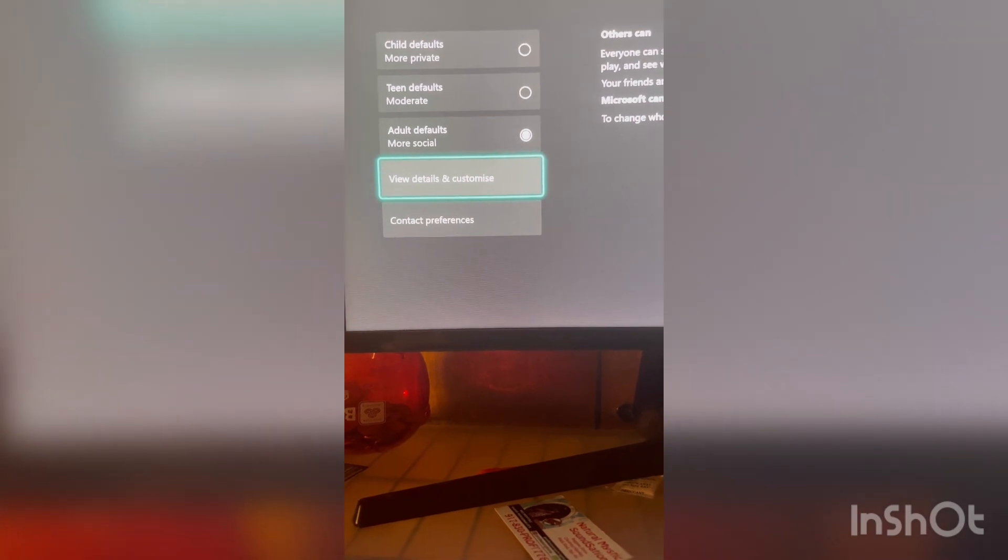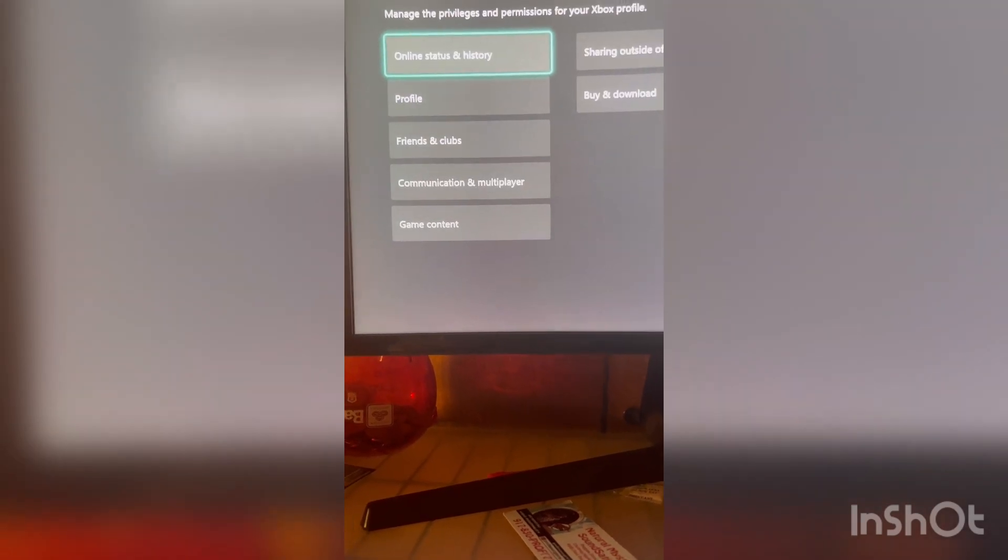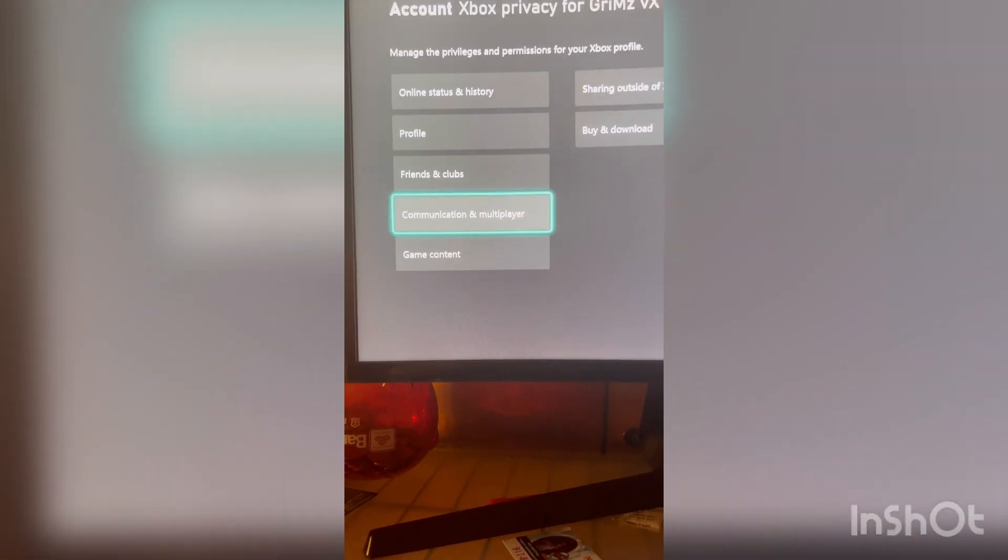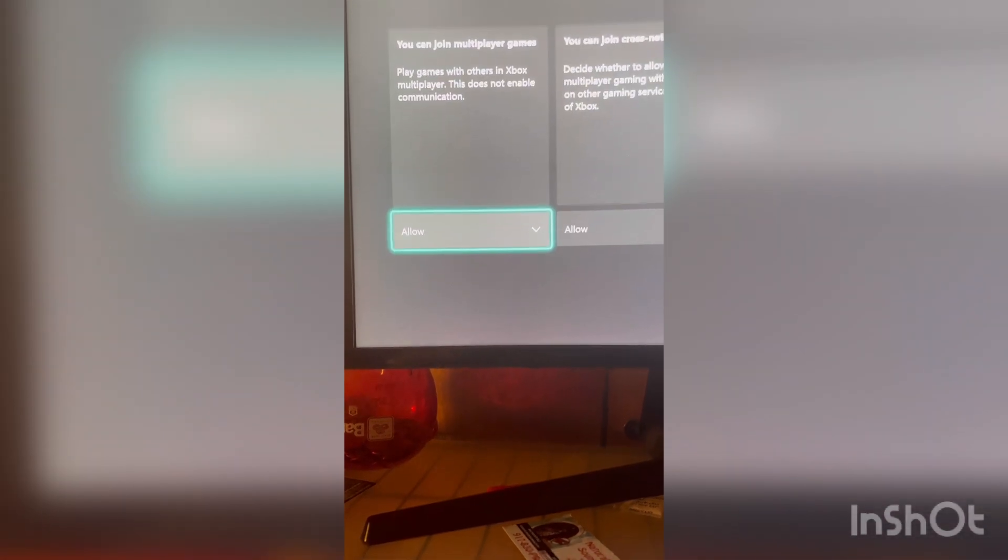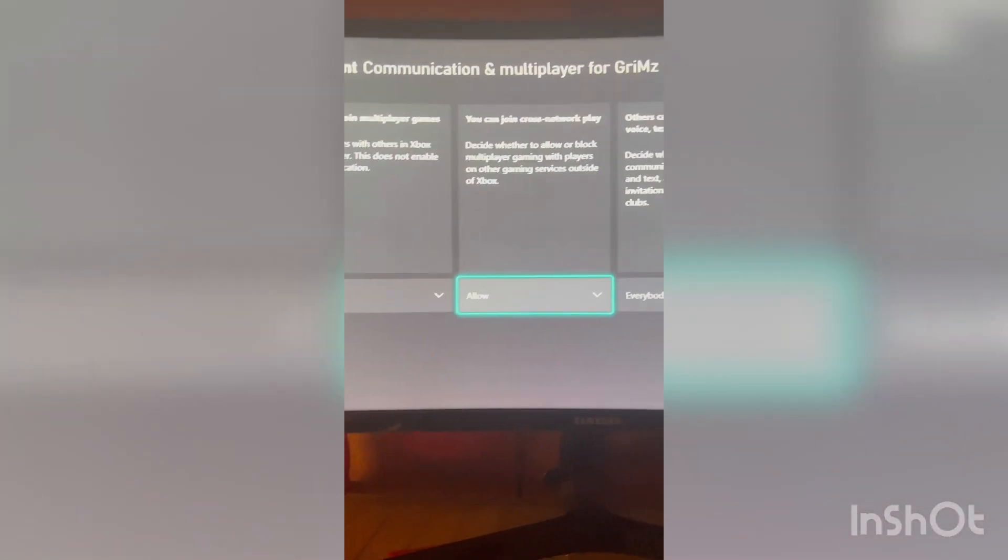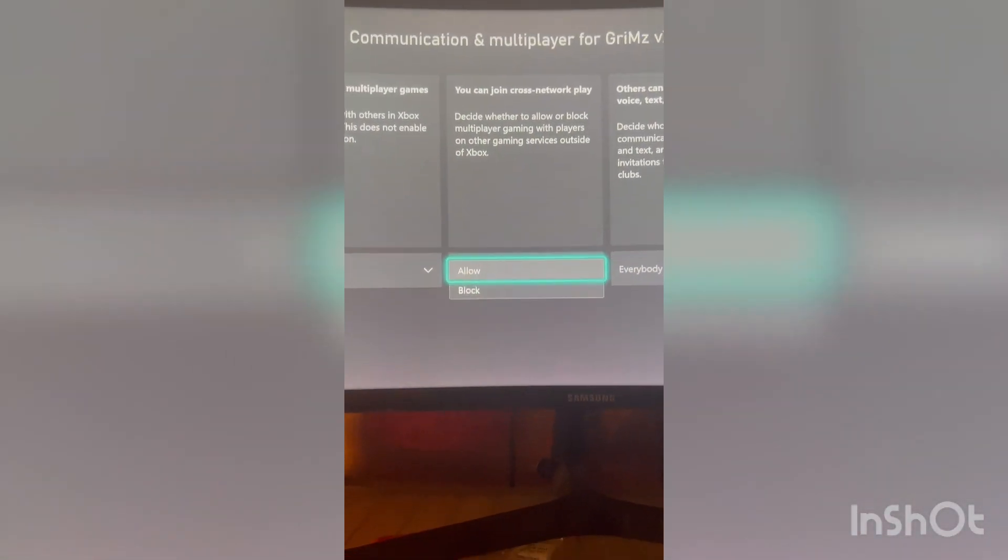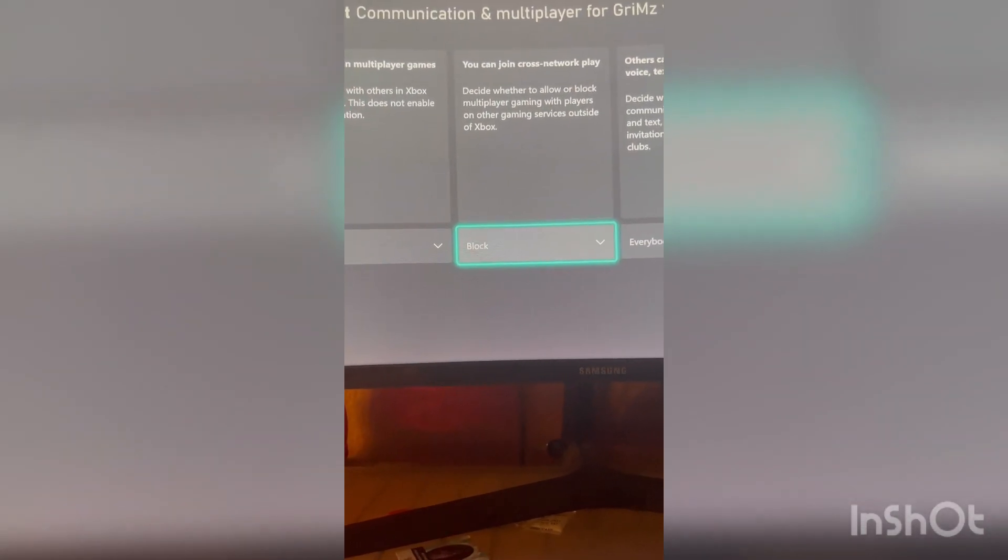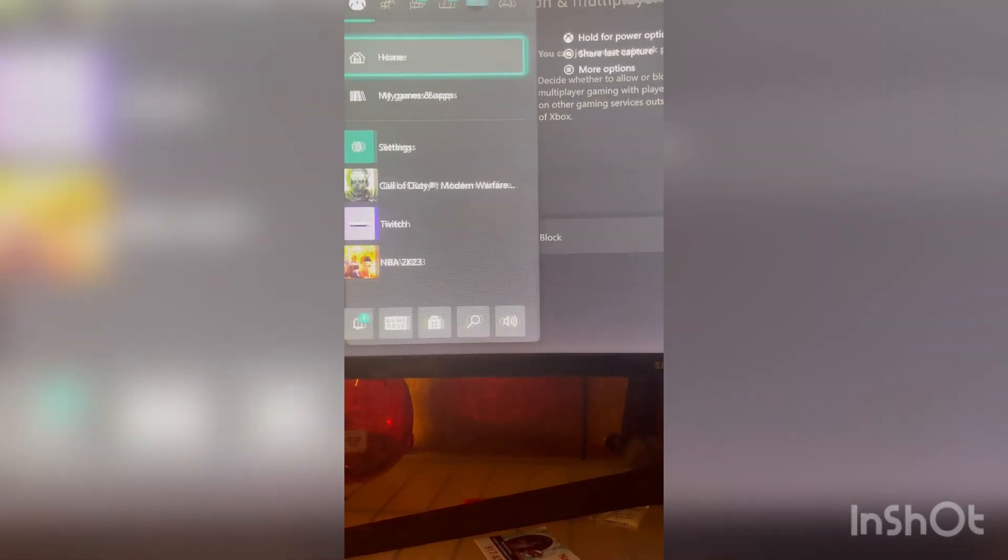Go to view details and customize, communication and multiplayer. Right here you can join crossplay networks, you shut it off. It's as easy as that.